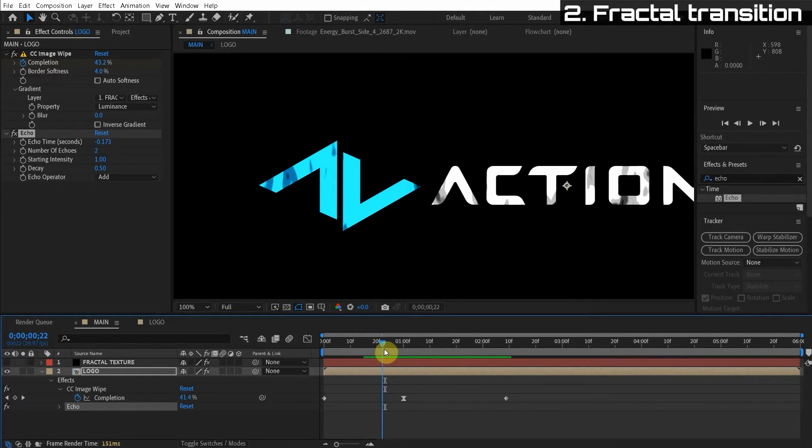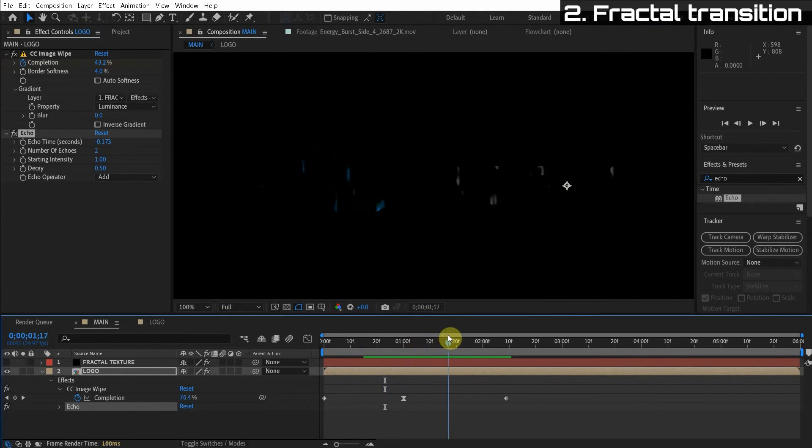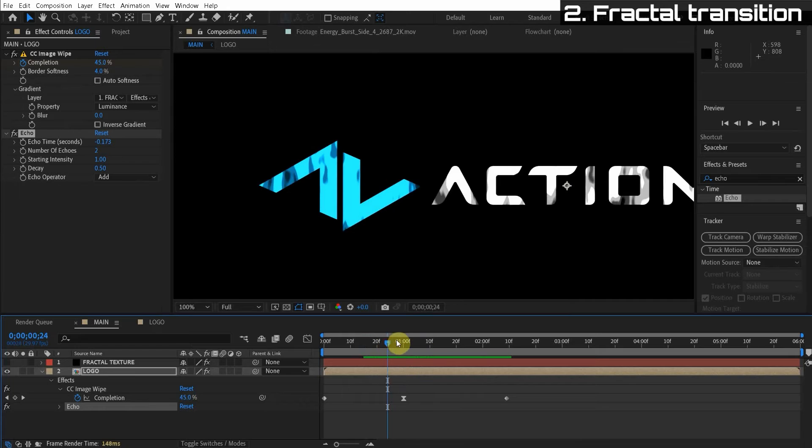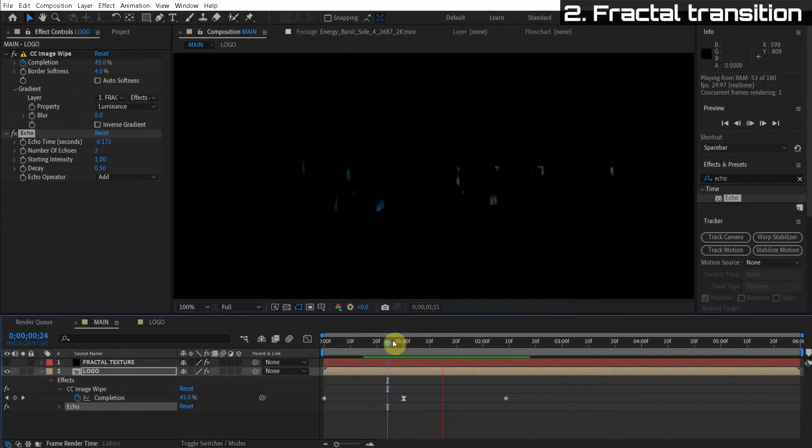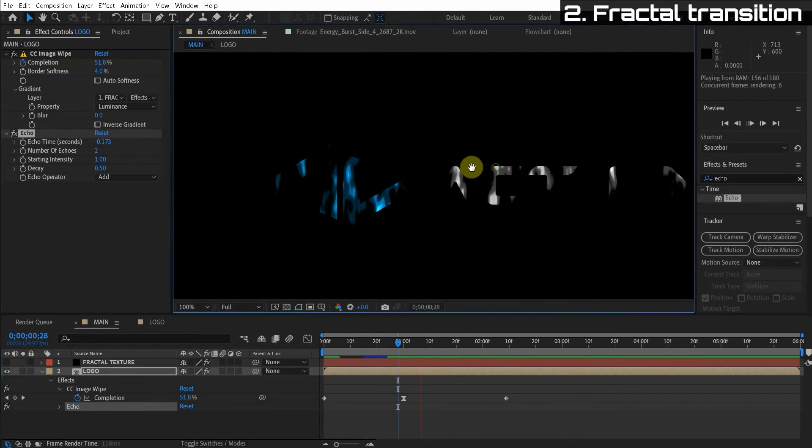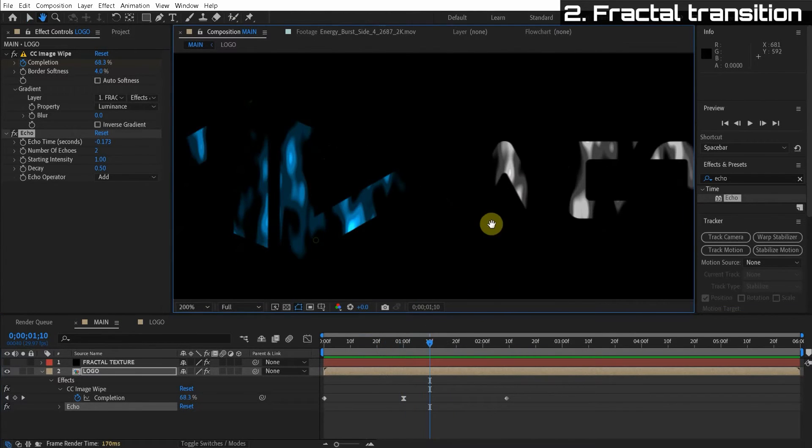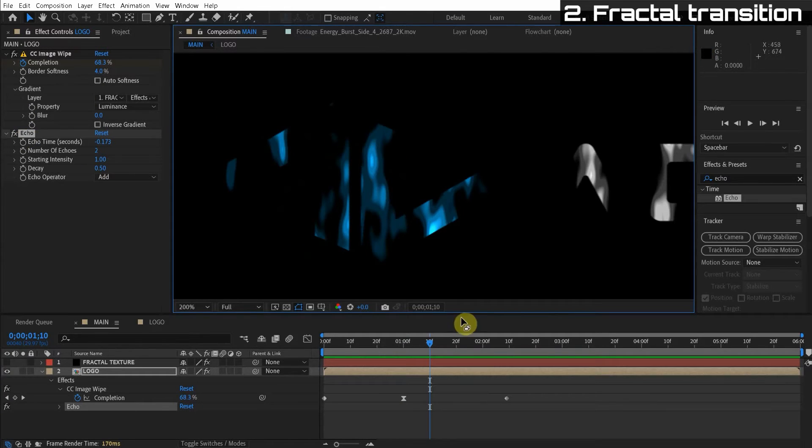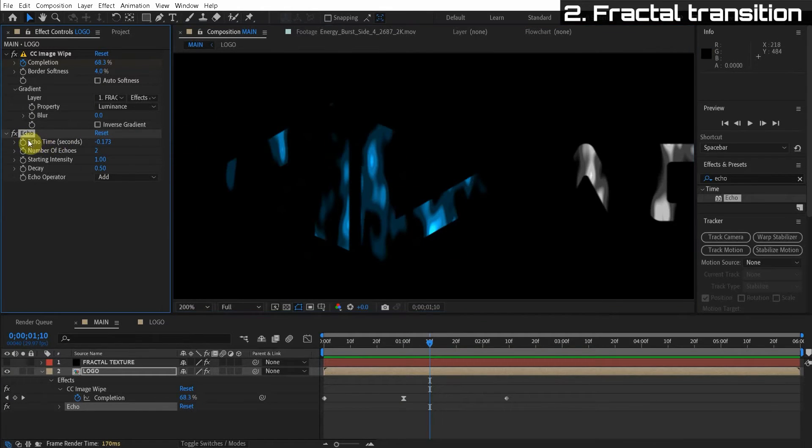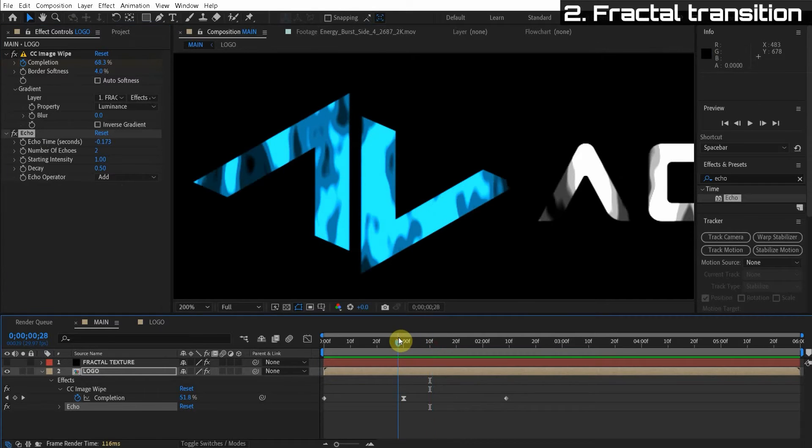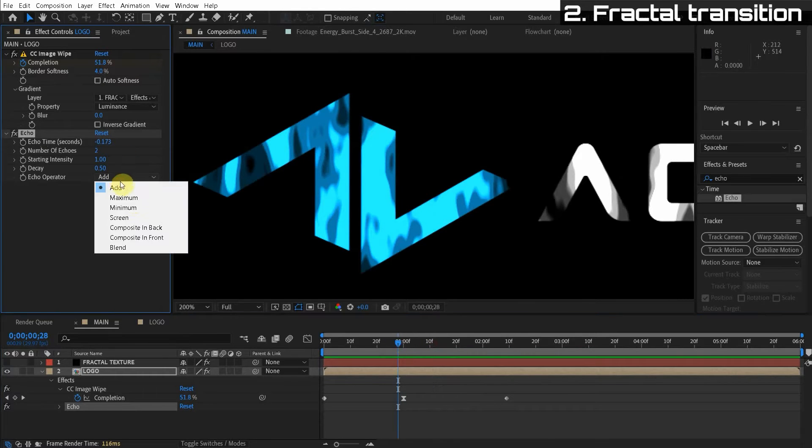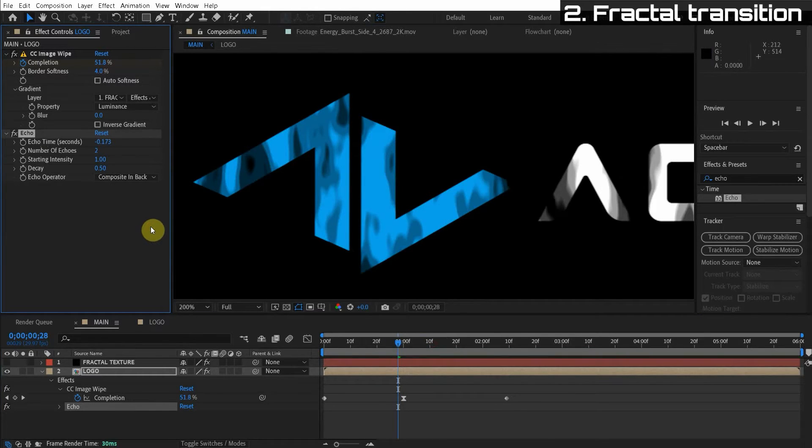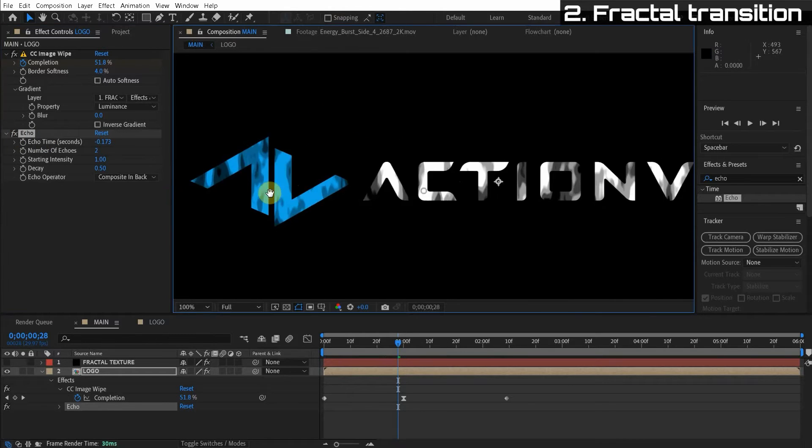And it has this cool butterfly fluttering look. But the echo effect basically makes duplicates of the effect and changes the timing based on what we put here. And instead of the add blending mode, I'm going to choose in the back because we keep the colors perfect.